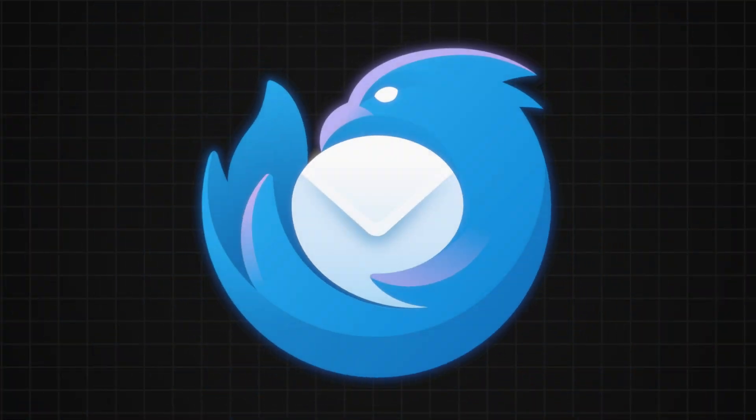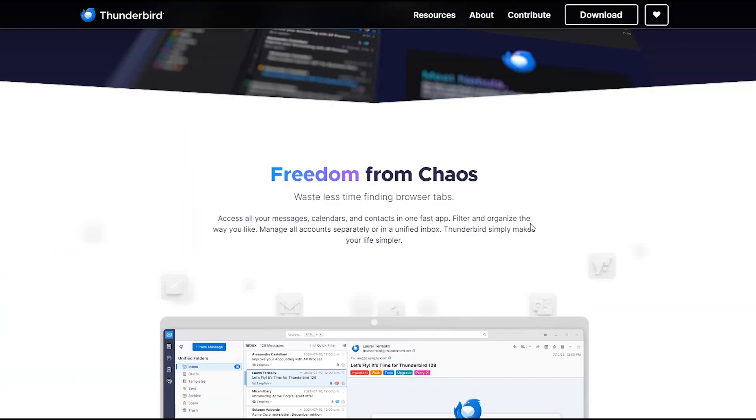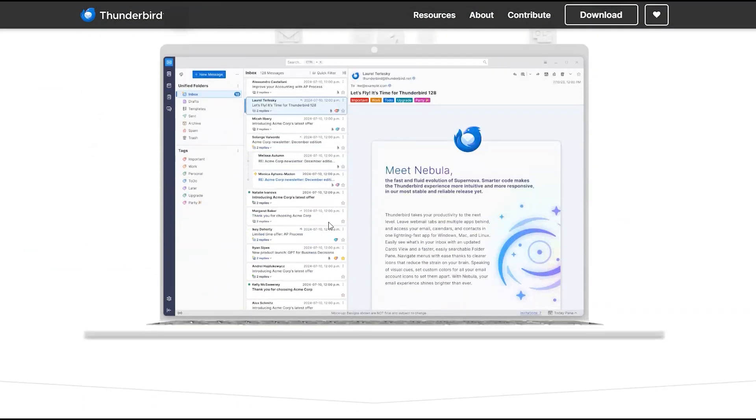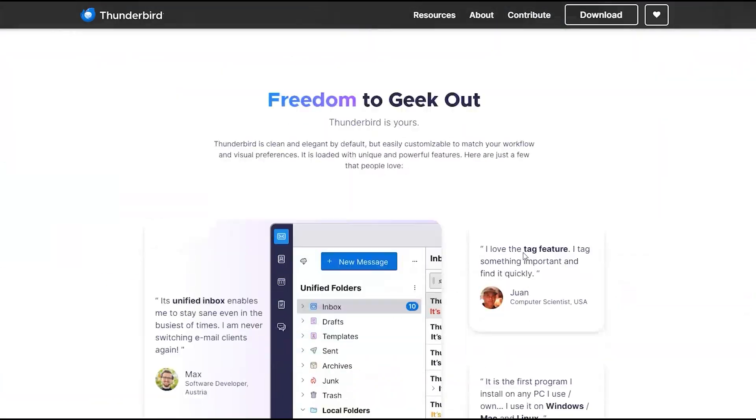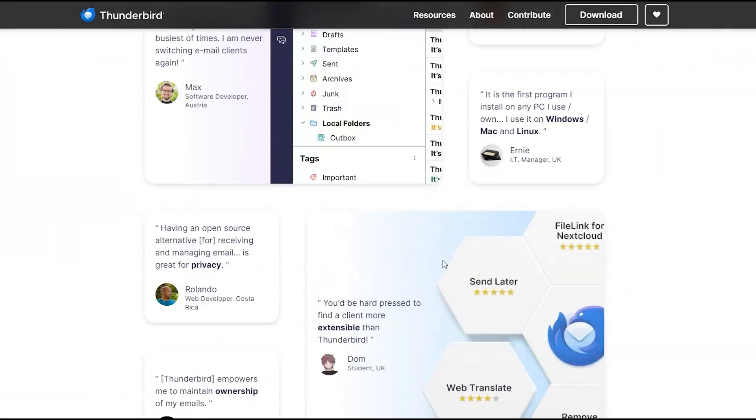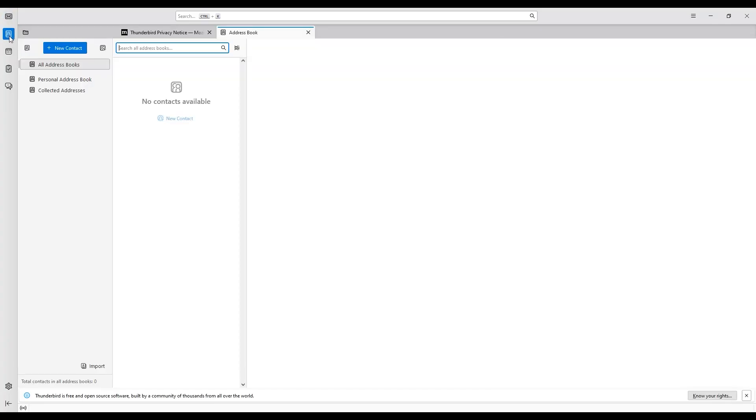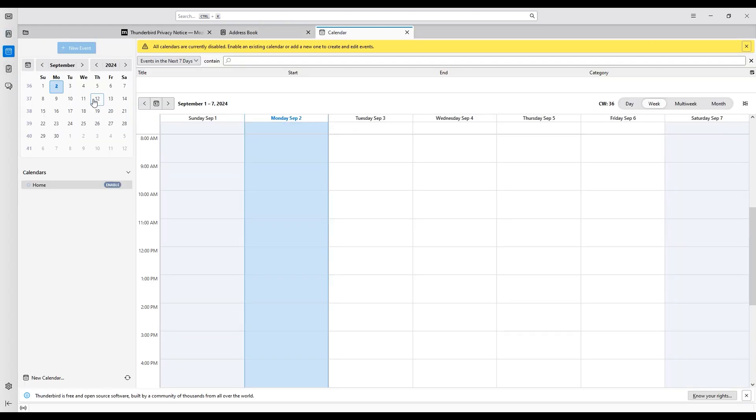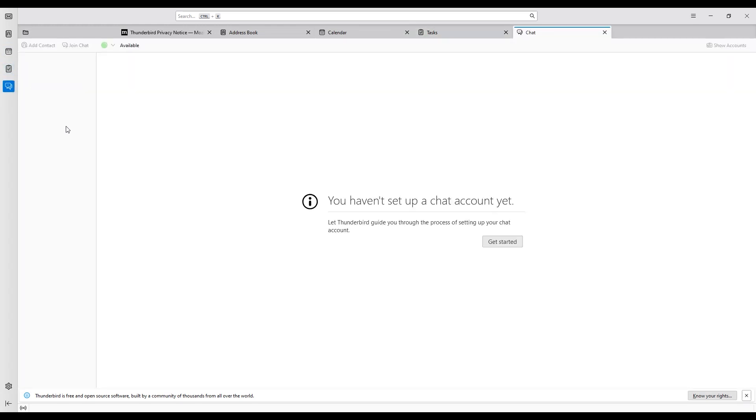Thunderbird. With Thunderbird you can access all your messages, calendars, and contacts in one fast app. Filter and organize the way you like. Manage all accounts separately or in a unified inbox. Thunderbird simply makes your life simpler.